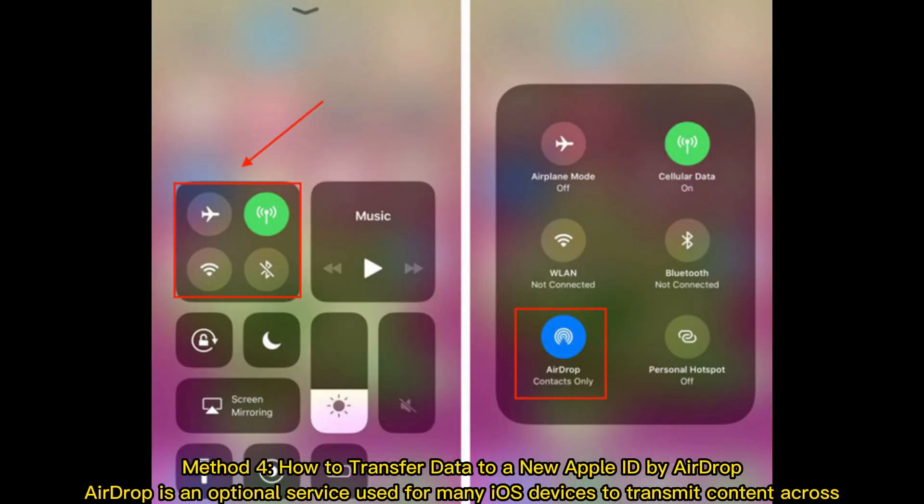Method 4: How to transfer data to a new Apple ID by AirDrop. AirDrop is an optional service used for many iOS devices to transmit content across.